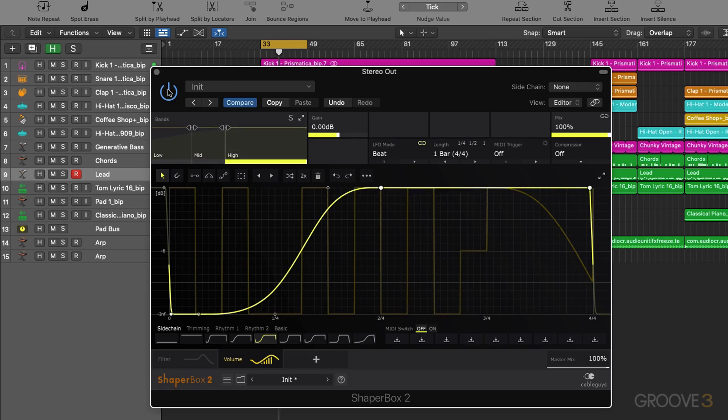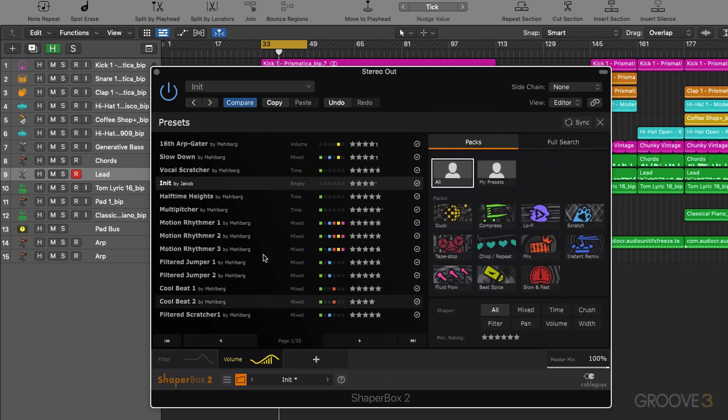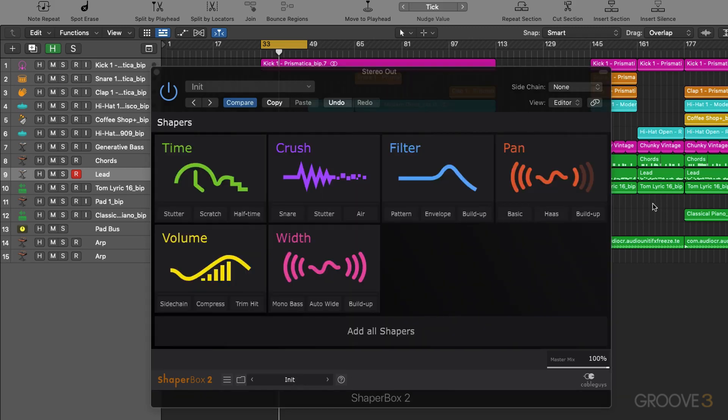Okay so that was an overview of the ethos of the plugin. I'm just going to give you a quick overview of each one of the modules and demonstrate its function using some of the presets. So let's first of all re-initialize. Okay so let's go left to right.